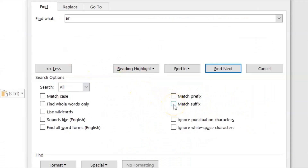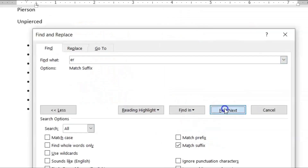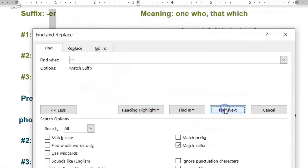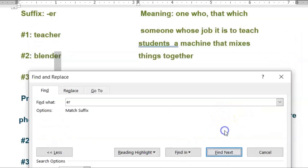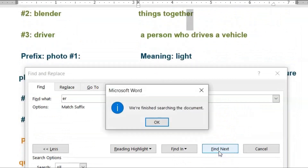Let's click Match Suffix. This means Microsoft Word will find words only with the suffix 'er.' All words that have the letter combination 'er' but not as a suffix will be excluded. Clicking Find Next repeatedly through the document — we are finished searching, and it definitely did not locate those words with the 'er' letter combination in the middle.